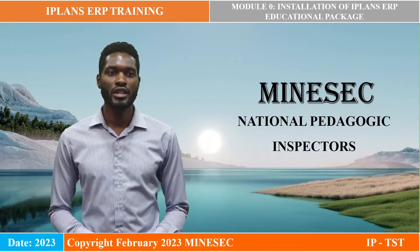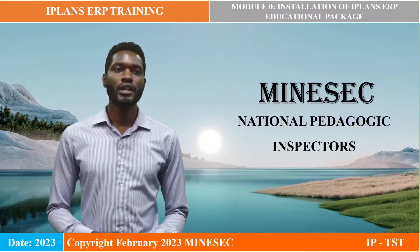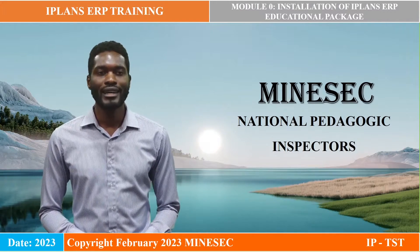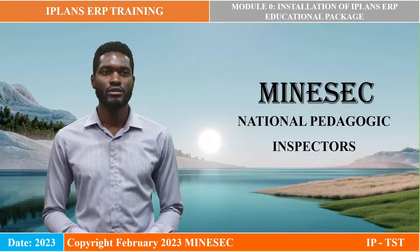Welcome to this training session. This module was developed by the National Pedagogic Inspectors.